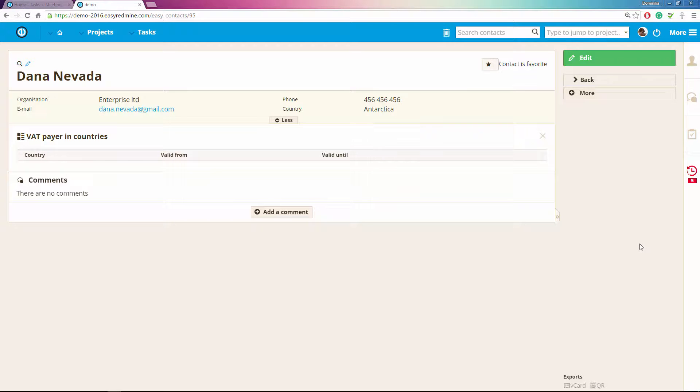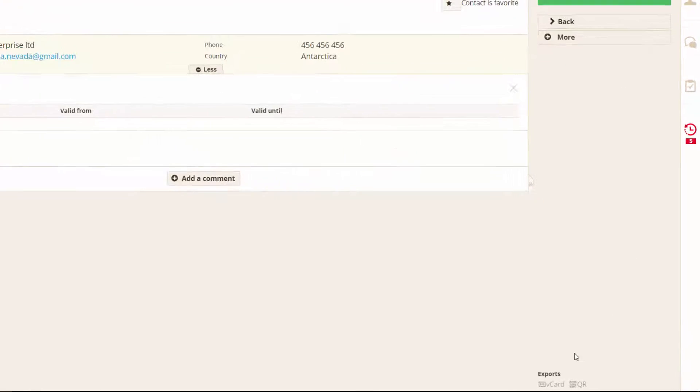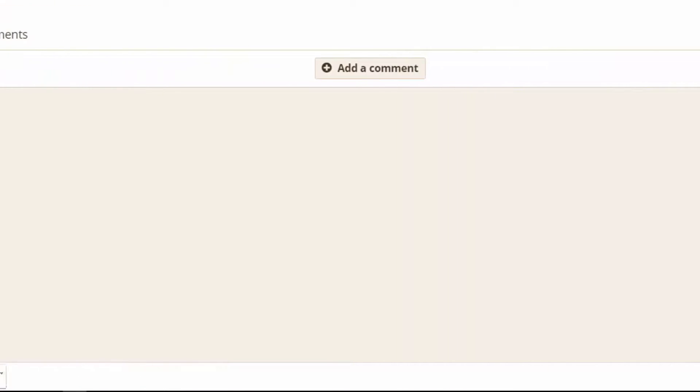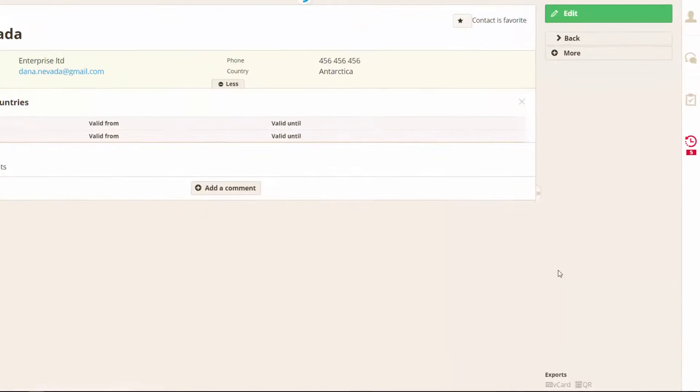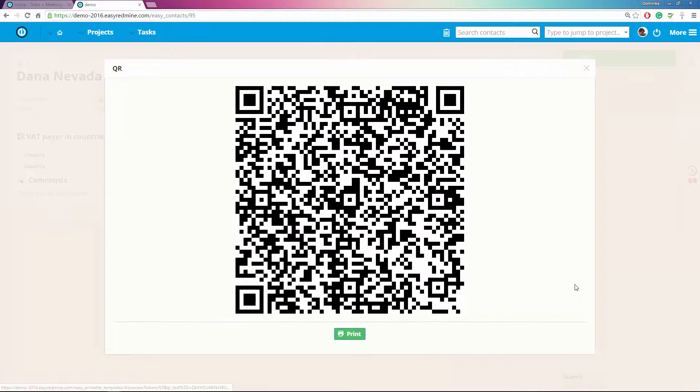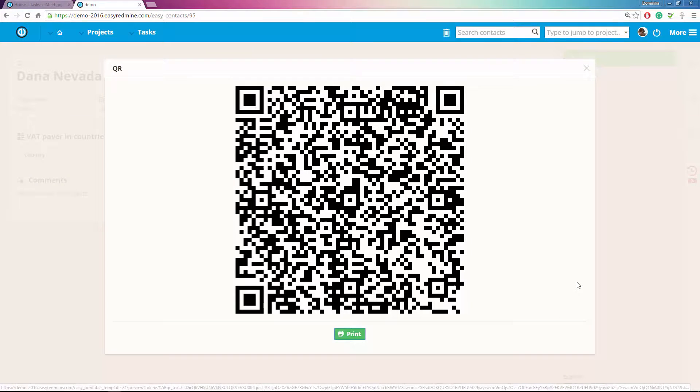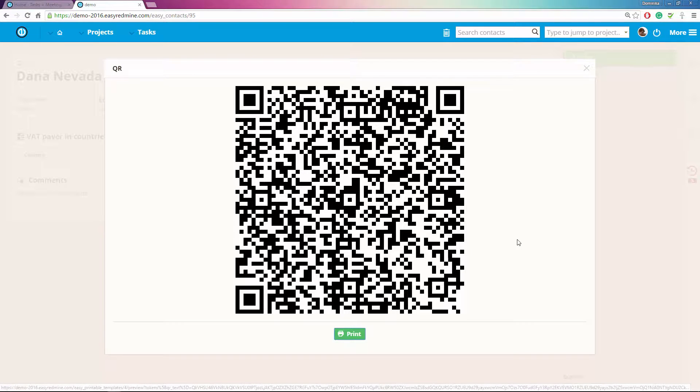For your contacts you can also of course download a v-card for your mobile device or you can use this great feature which creates a QR code for you. If you have a QR code scanner in your phone you can just scan it and it will automatically pre-fill all the contact details and you will just have to click save.